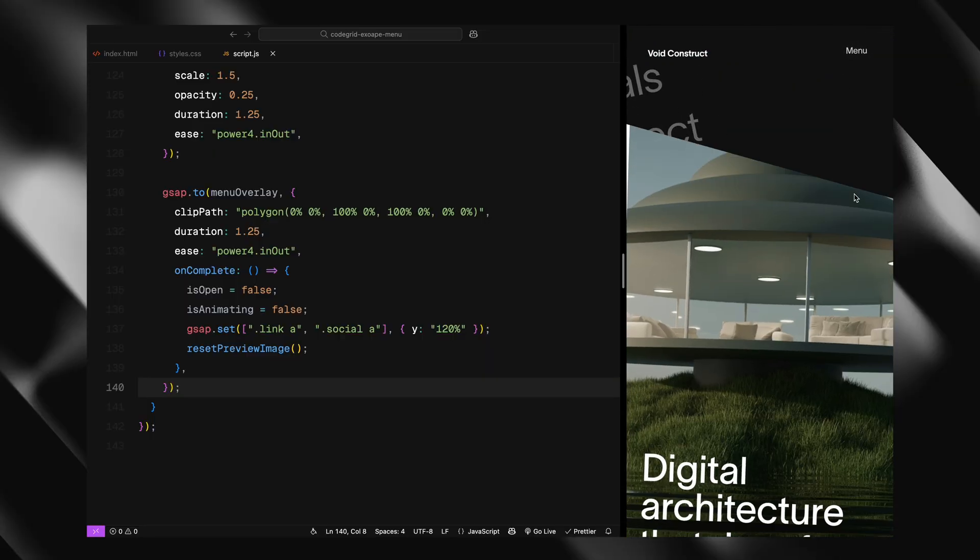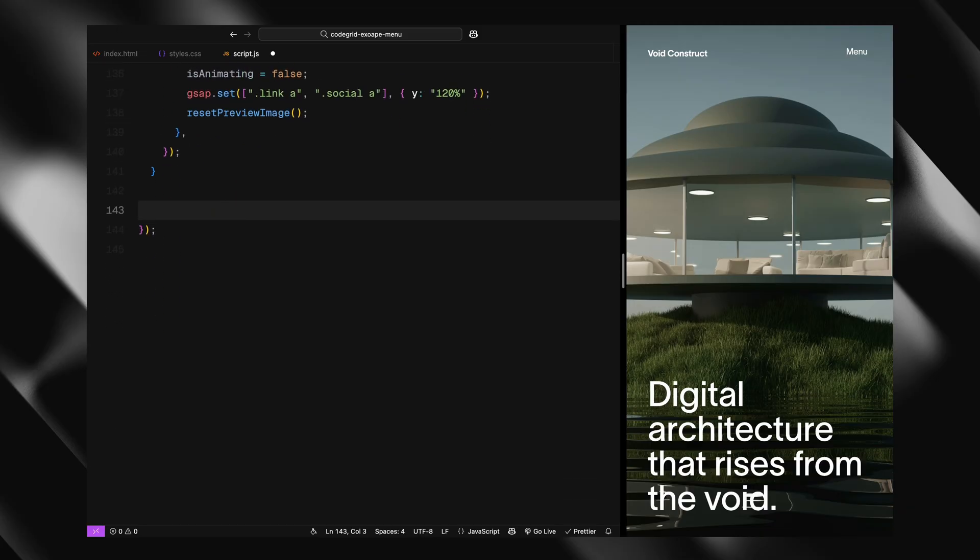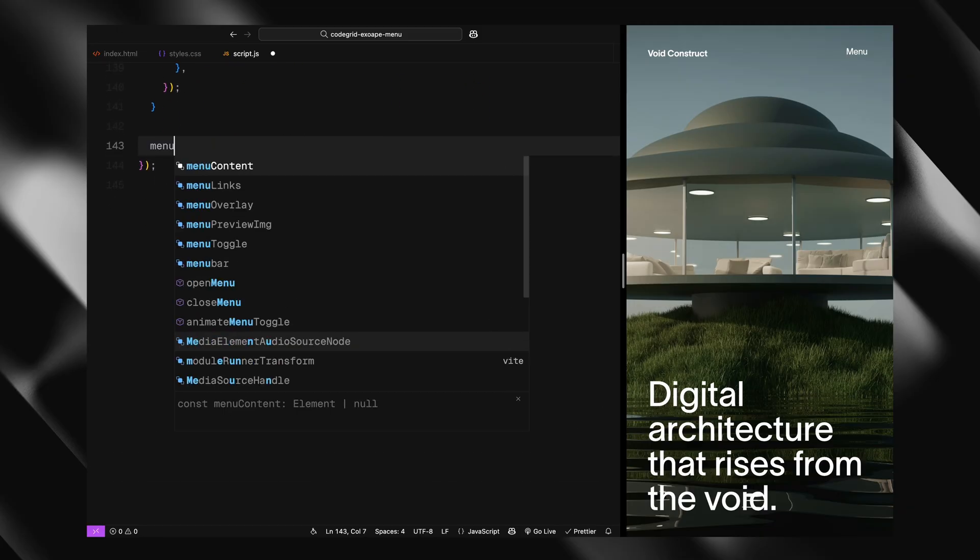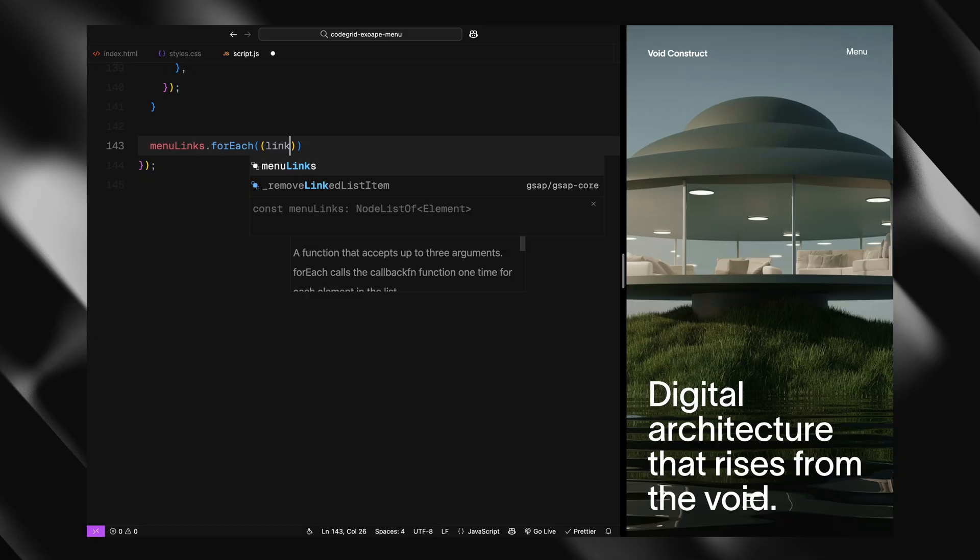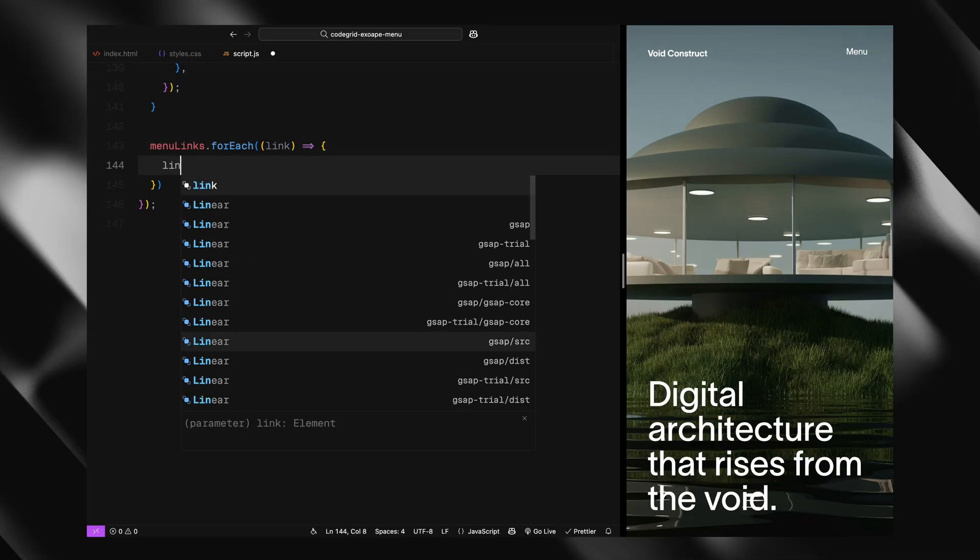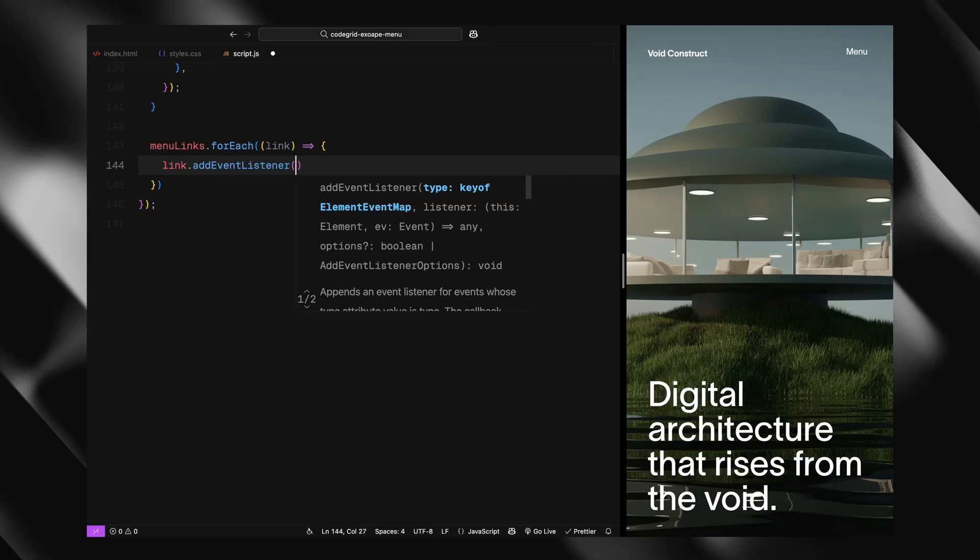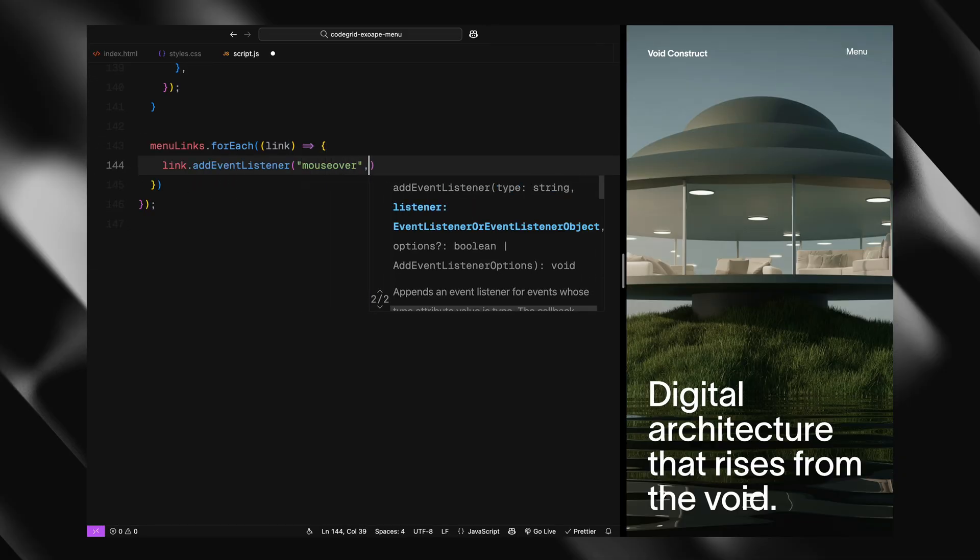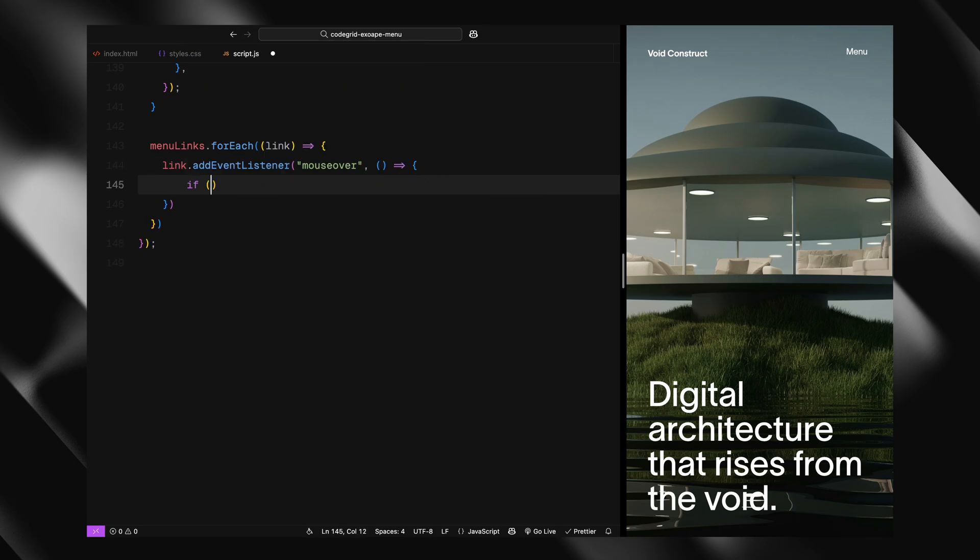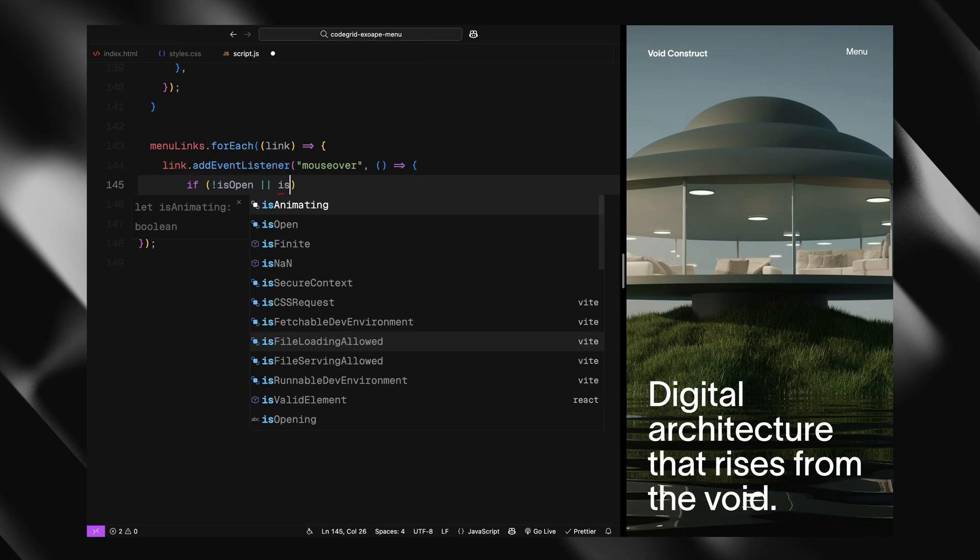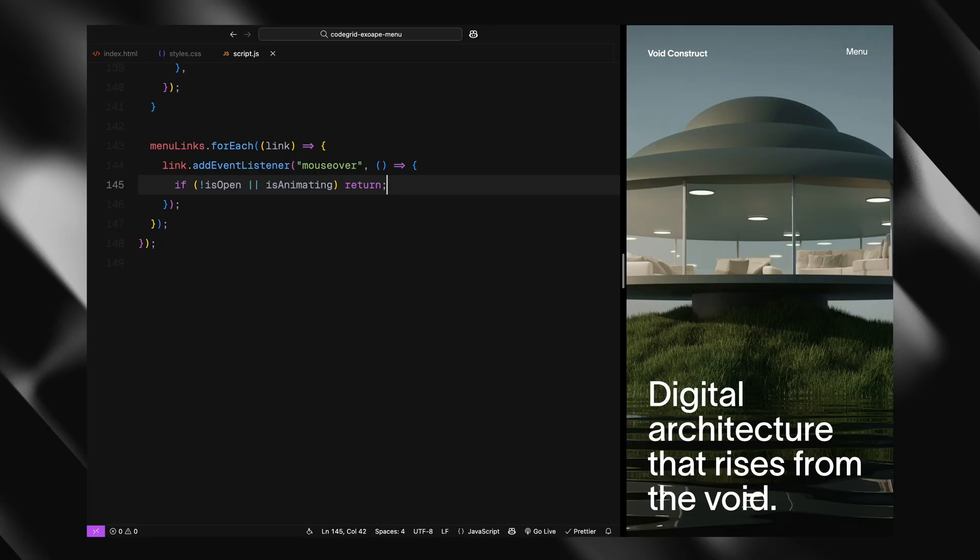Up next, we'll set up the hover interaction for the image previews. We start by looping over each menu link using the forEach method. And for every link, we add a mouseover event listener. Inside that, the first thing we do is check if the menu is currently open and if an animation isn't already running. If either of those checks fails, we just return.